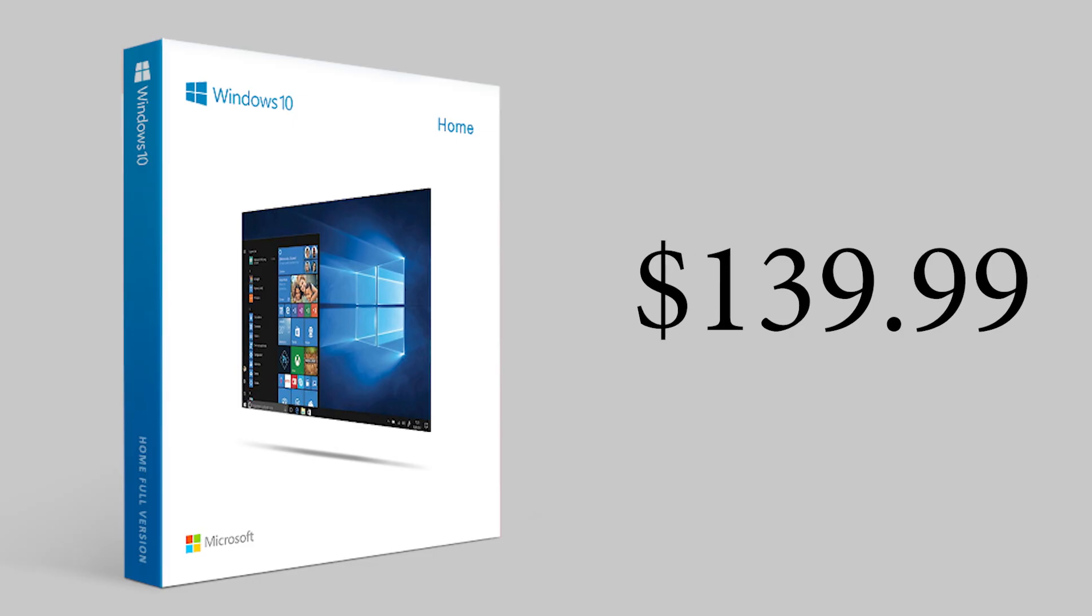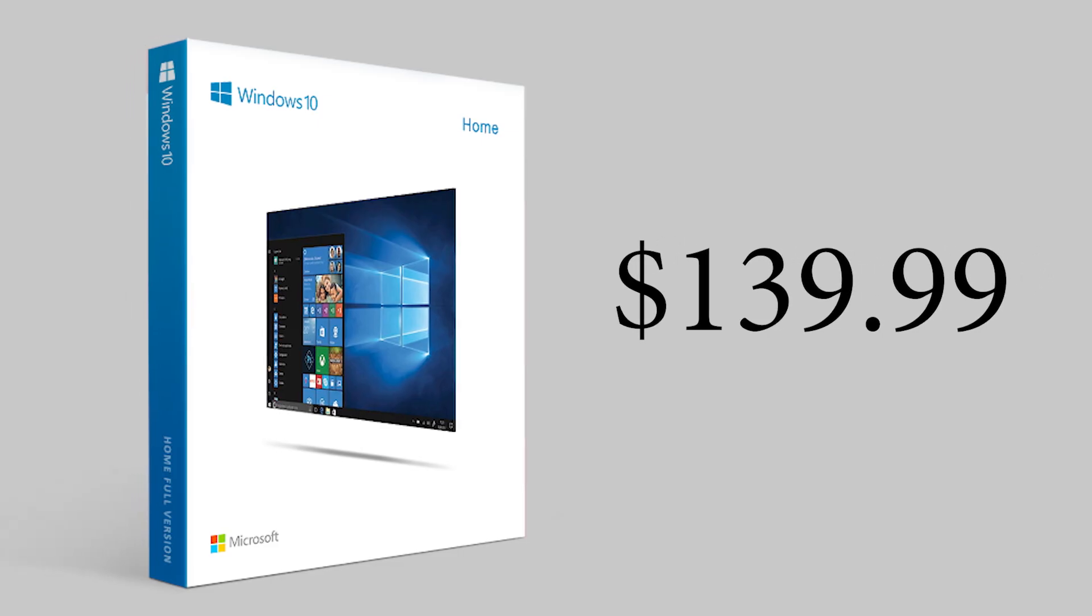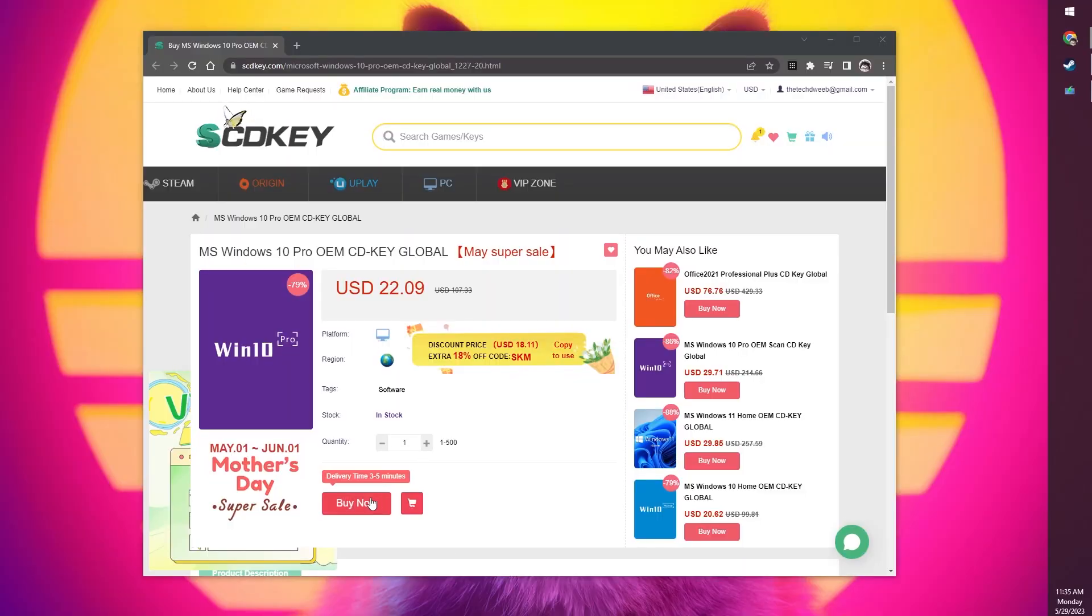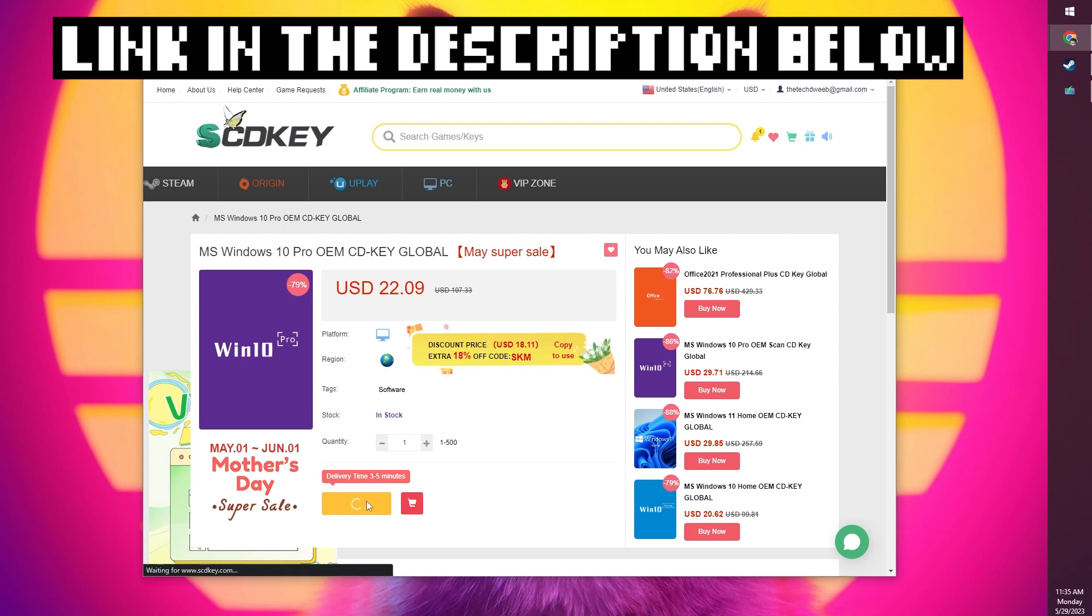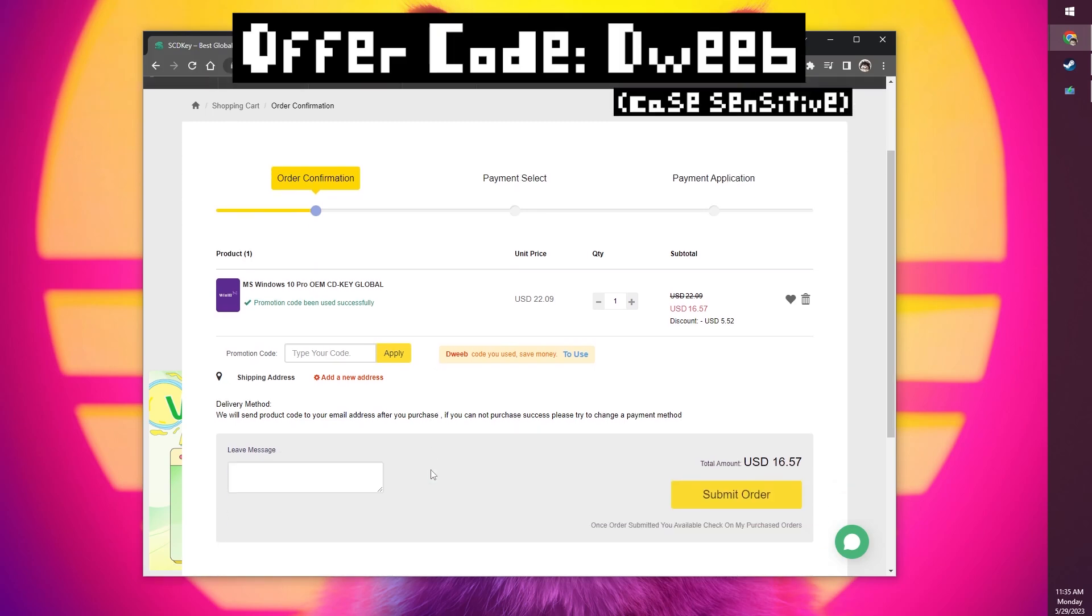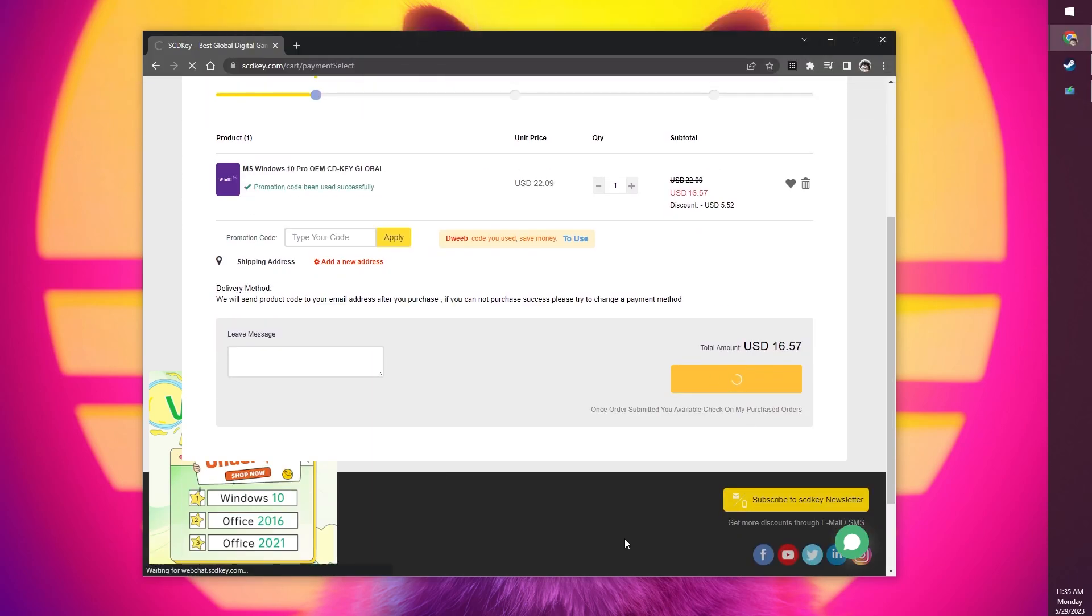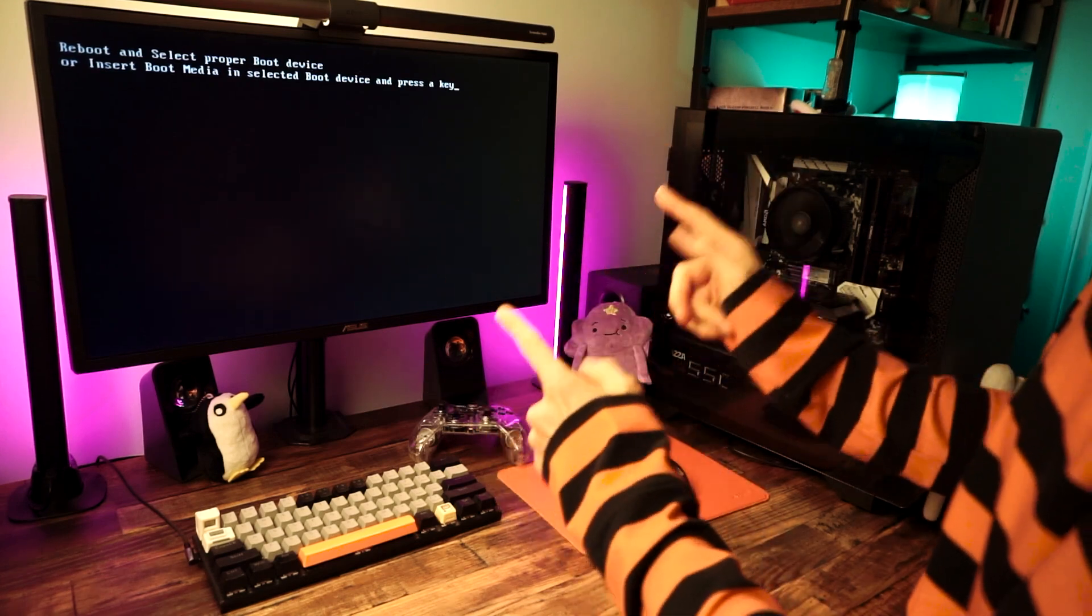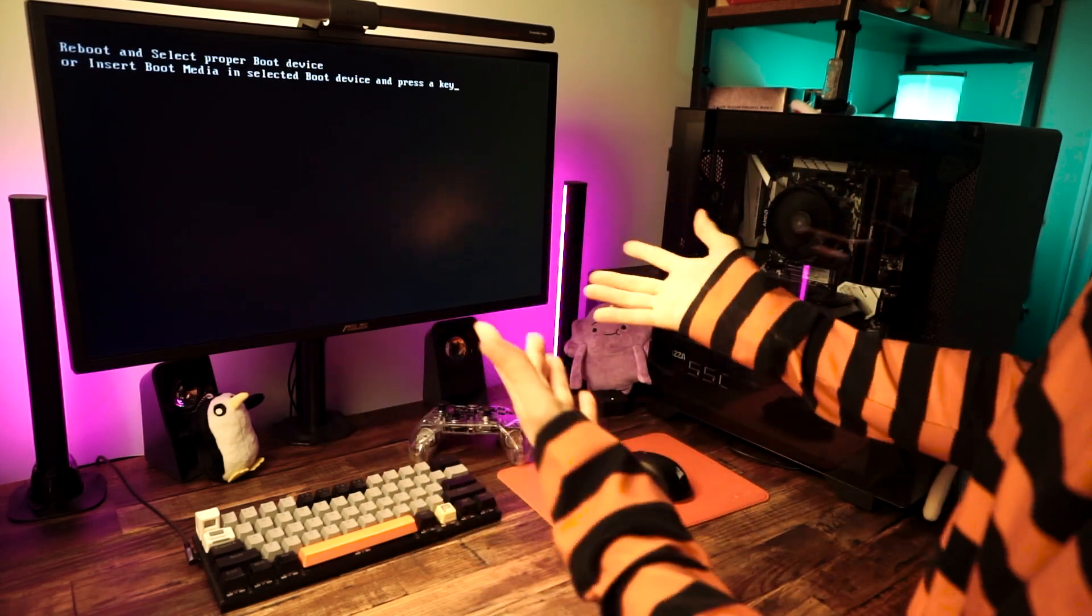You can buy Windows from Microsoft if you like paying 140 bucks, but I suggest you use this video sponsor, SCD key. These guys sell full versions of Windows 10 or 11 for like 15 bucks if you use my offer code DWEEB. I've bought many keys from them over the years and they've always worked out great. And if you have a Windows 10 license, you can upgrade to Windows 11 for free at any time.